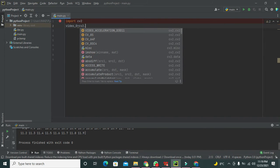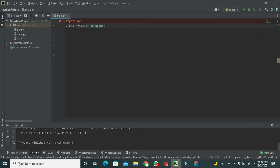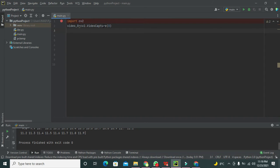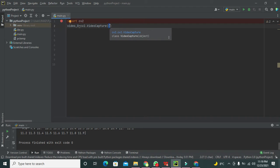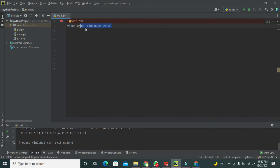We write cv2 and then use the specialized function within cv2 called VideoCapture. This function will start capturing the video. The 0 inside the brackets refers to the webcam. If you want to play a video file instead, you can give the file path here. All the information from VideoCapture will be stored inside video_0.